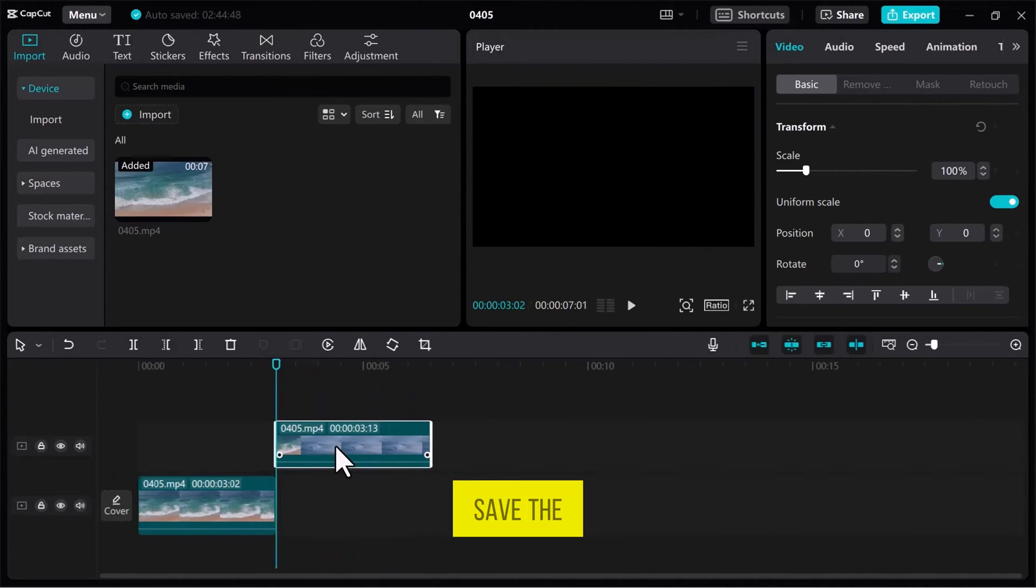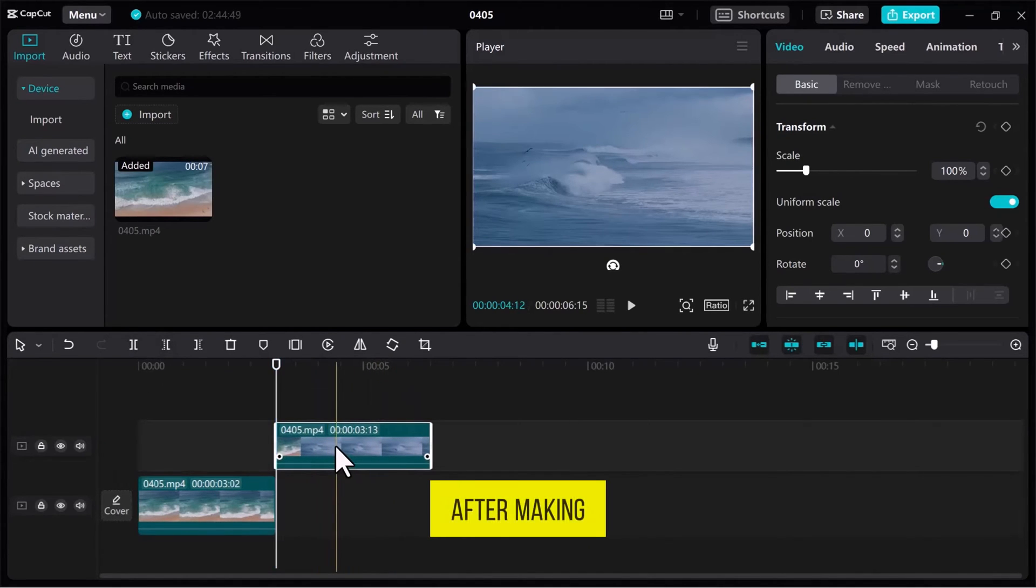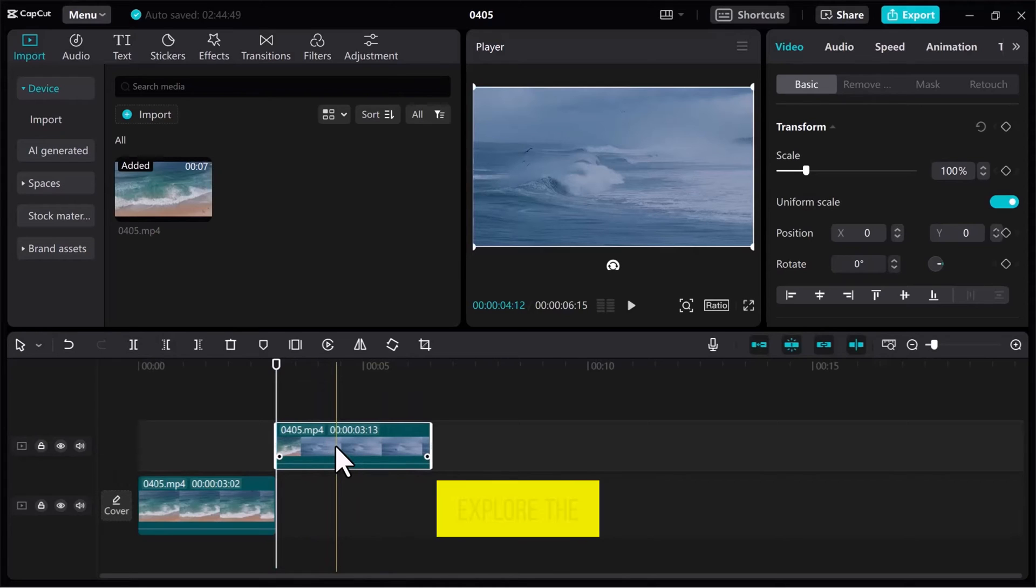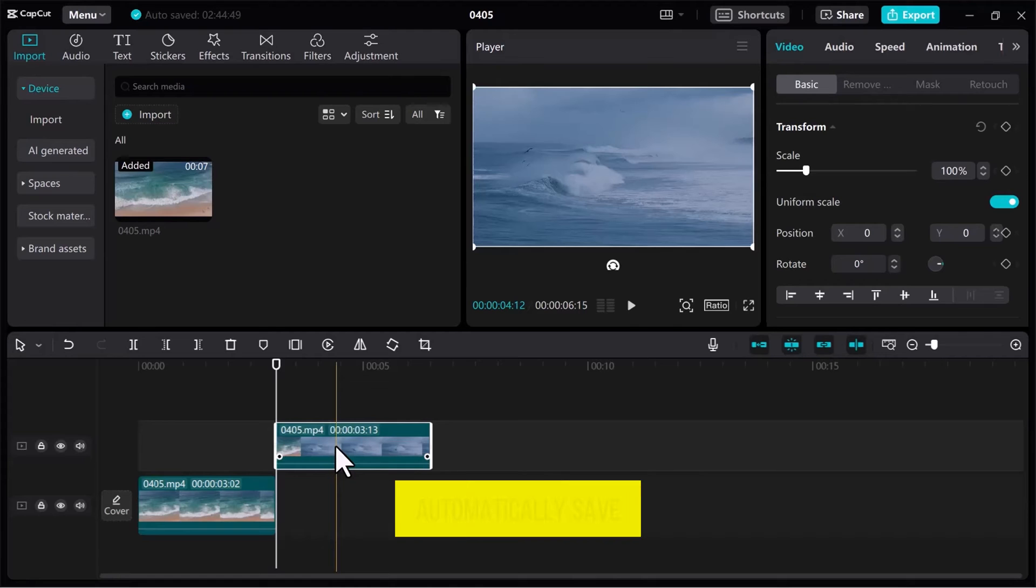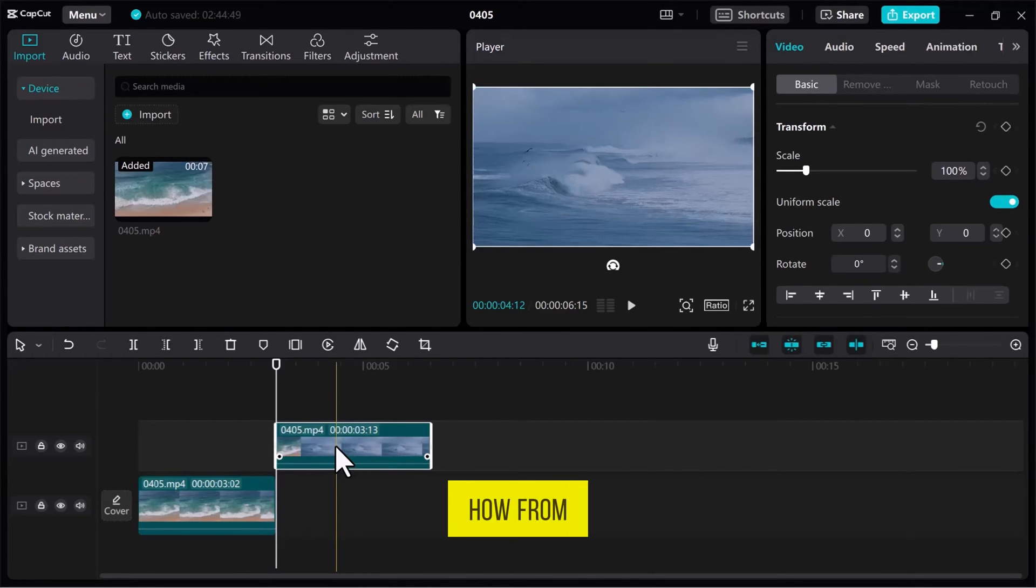Now, let's save the project after making some changes. You don't need to explore the menu to save the project because if you close CapCut, it will automatically save the project. Let me show you how.